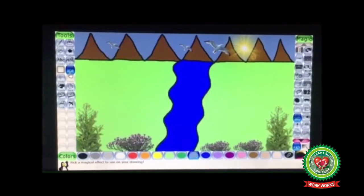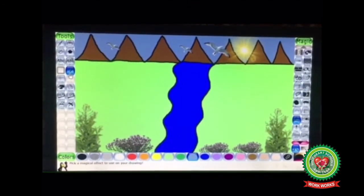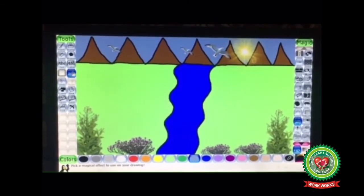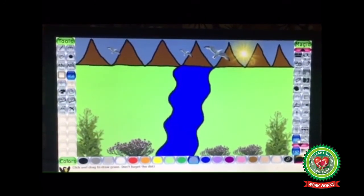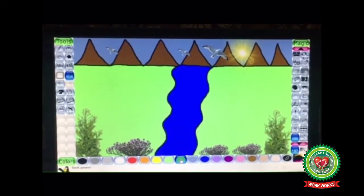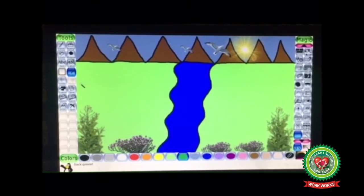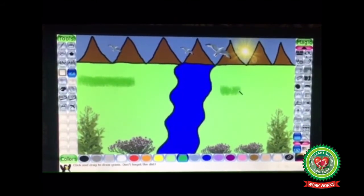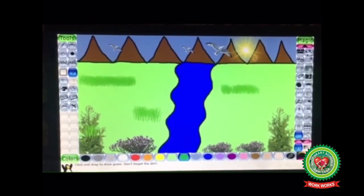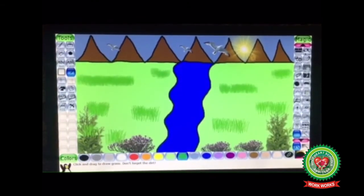I am going to give a grass effect in my drawing. The grass option is present under the Magic tool. Click on Magic tool and from the magic options select the Grass tool. The color of the grass is green, so click on green color from the color box. Hold the mouse button and start inserting grass randomly according to your choice. Hold down the mouse button while drawing grass, and it is done.